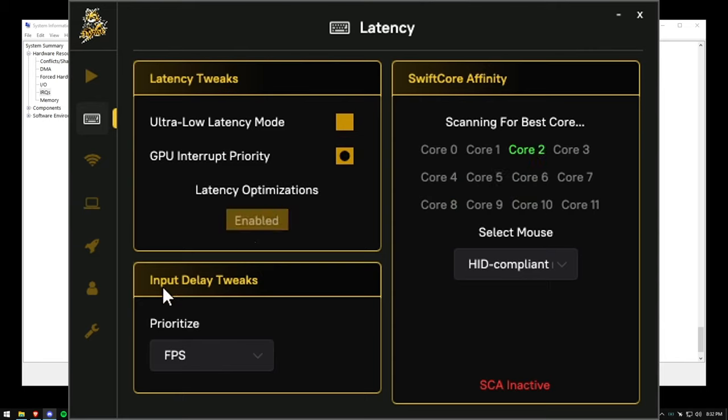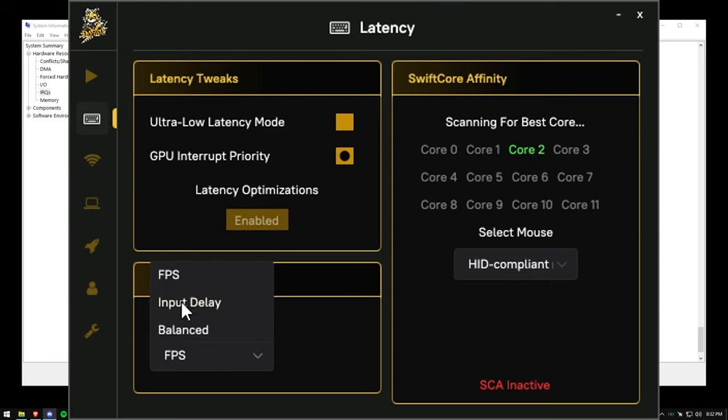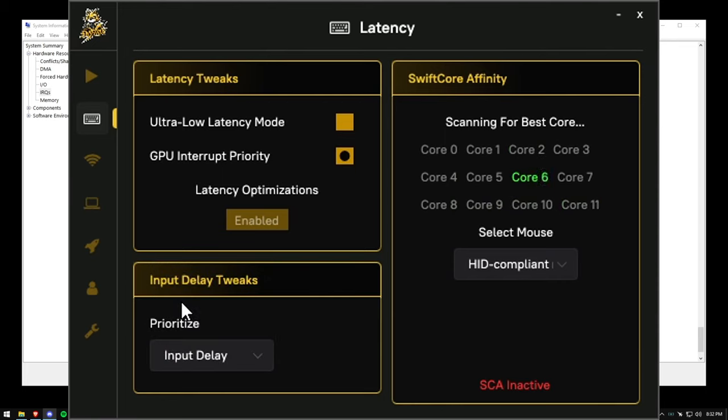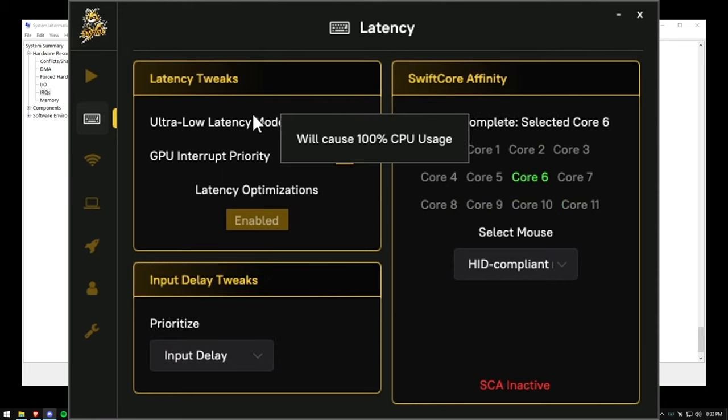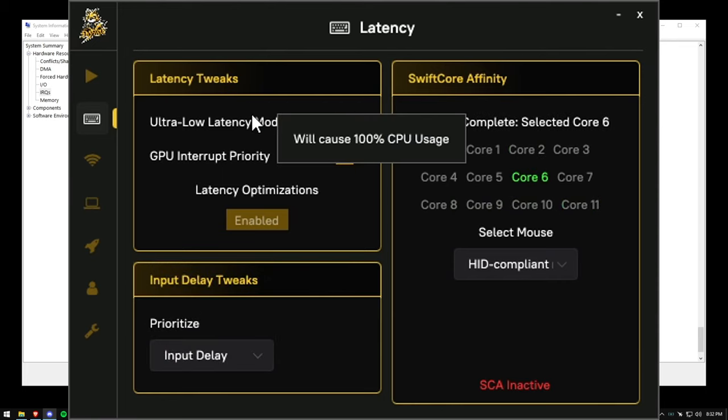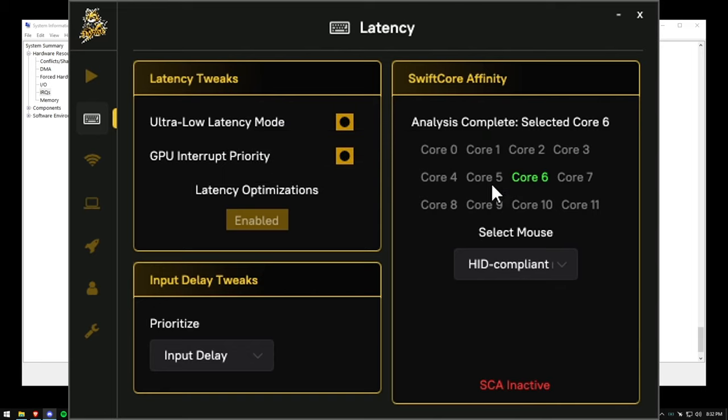I'm going to enable GPU interrupt priority, enable latency optimizations, and I'm going to set prioritize to input delay. And lastly, enable ultra low latency mode.